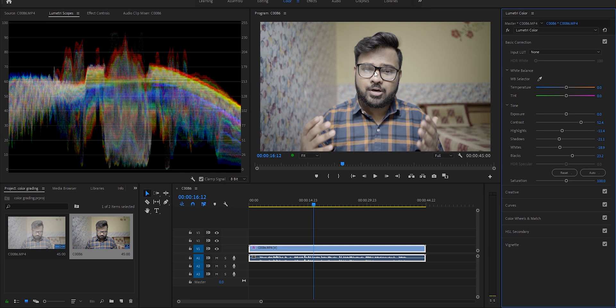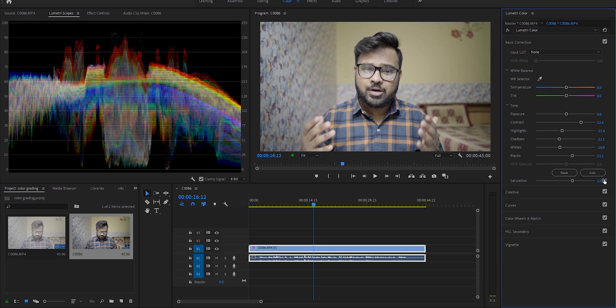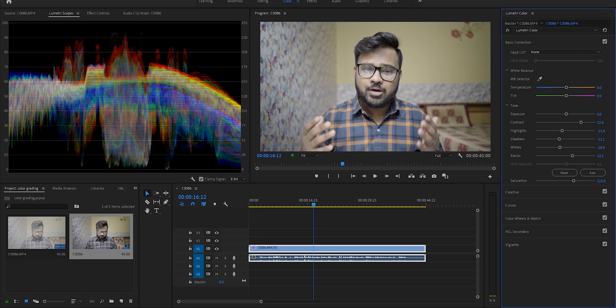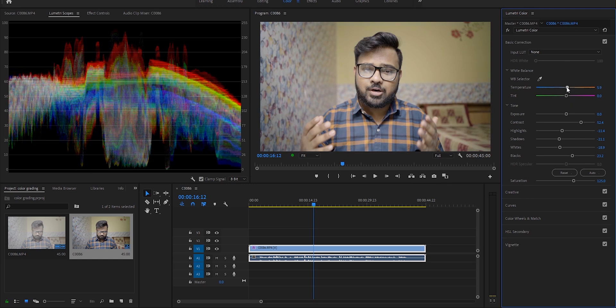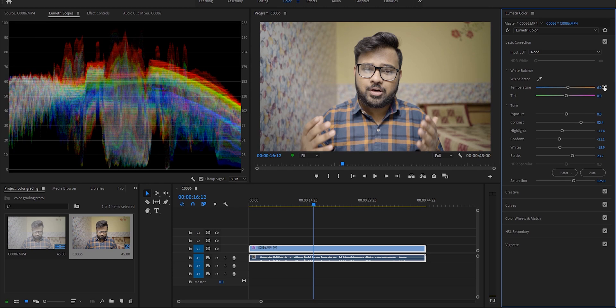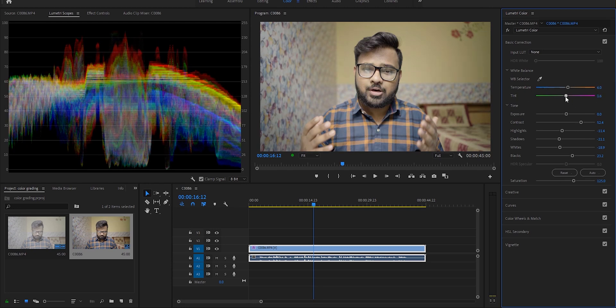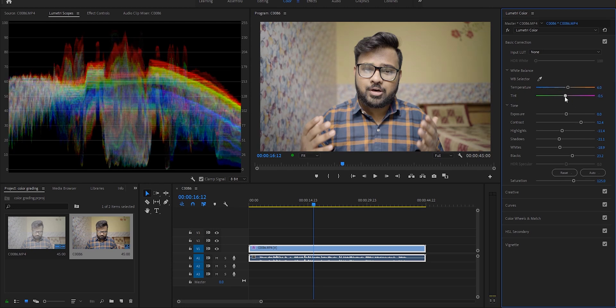I always increase the saturation of my footage to around 120 or 130—basically whatever number suits my video. After that I want my footage to look warm, so I'll increase the temperature to around 6 or 7, but definitely not too much. Tint maybe minus 1 or minus 2, whatever you see fit.